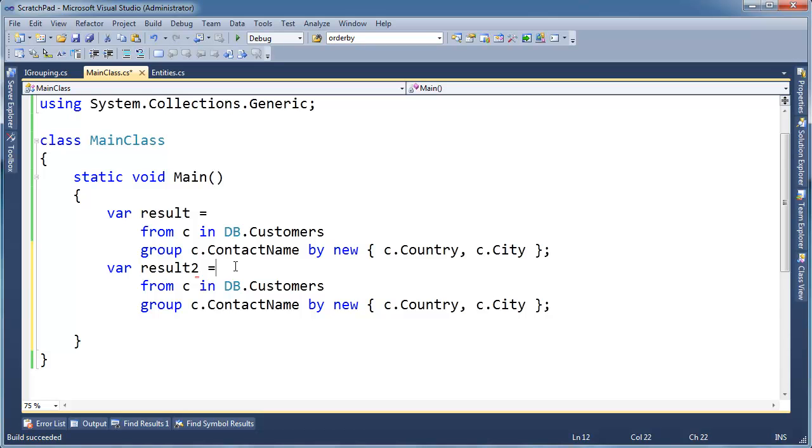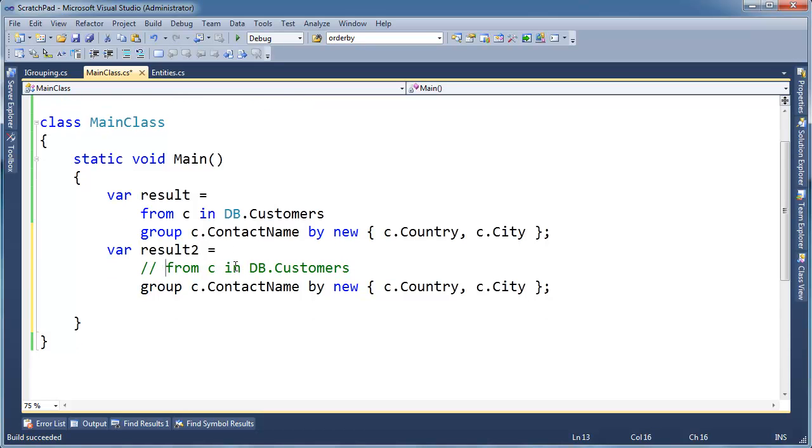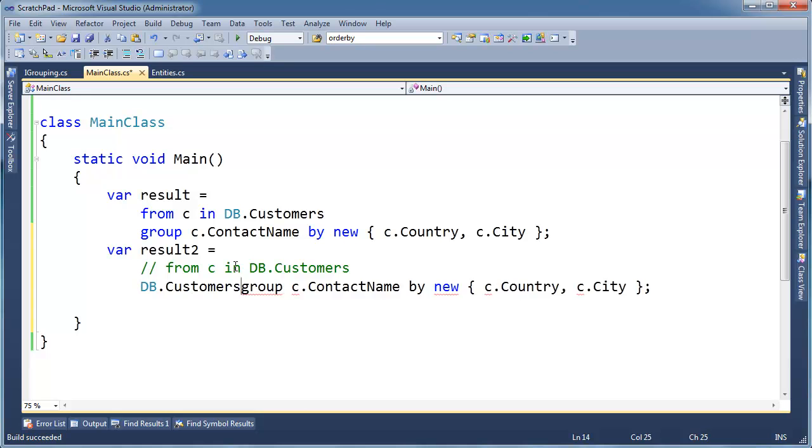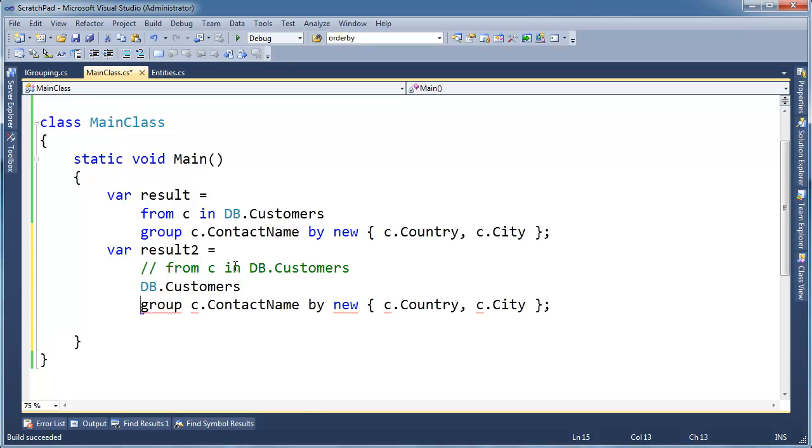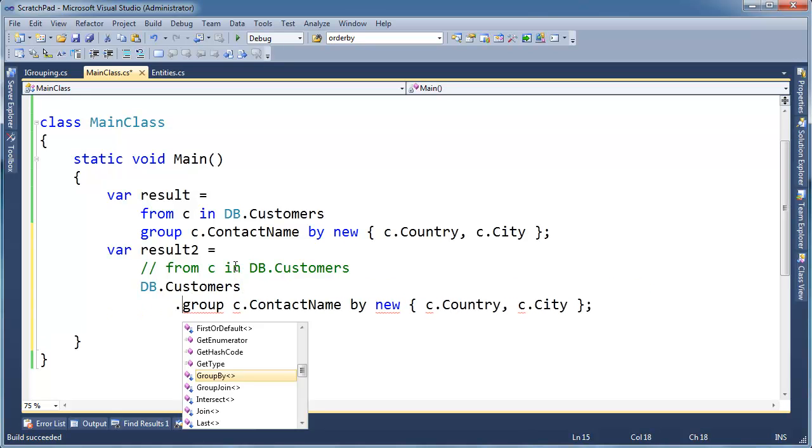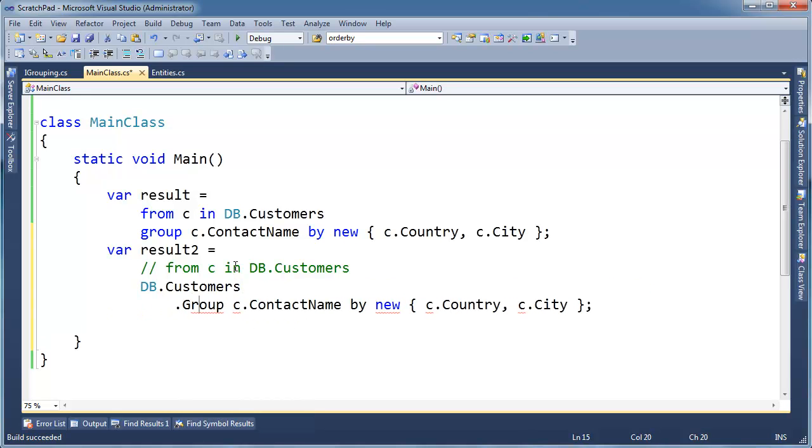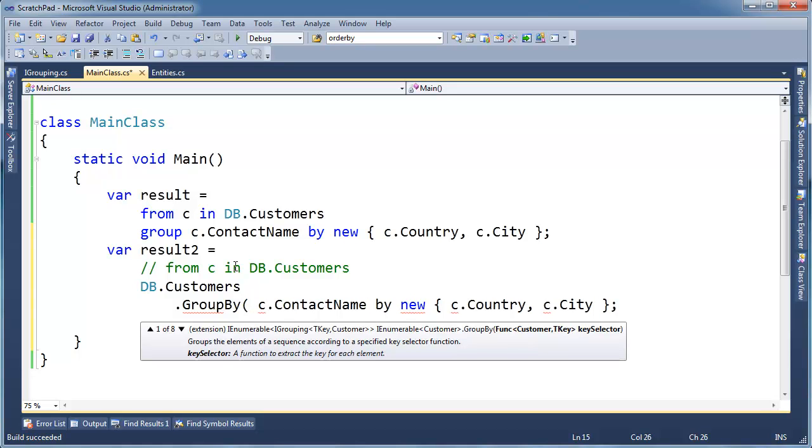And then the from just kind of defines the variable name and the source. So let's take the source here, db.customers, I'm going to paste it and then we got the dot, uppercase, and then we have to say group by parenthesis.